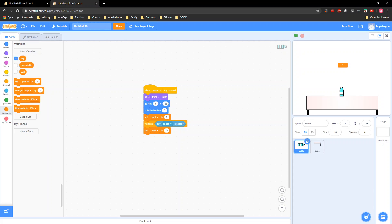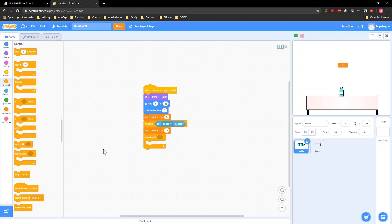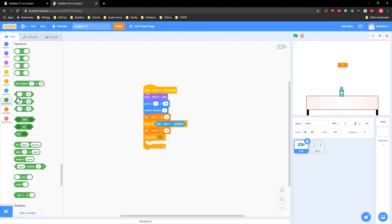Then go to Control and grab a 'repeat until.' Go to Operators and grab a 'less than.' You're gonna have to put whatever y position value you have — since I did negative 66, I'll write that. And right here you gotta put y position, so go to Motion and grab y position.